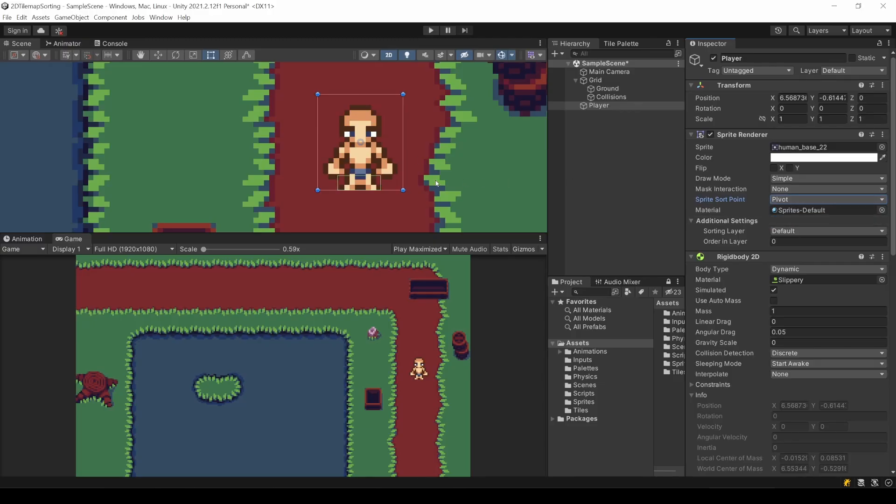I guess there are use cases for this, but in the same way we applied the collision only to the feet of the player, we want the sorting point to be at the bottom as well. With a camera angle like this, this is the only way for the game to not look strange.